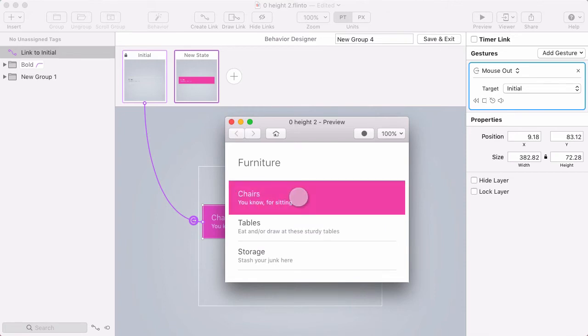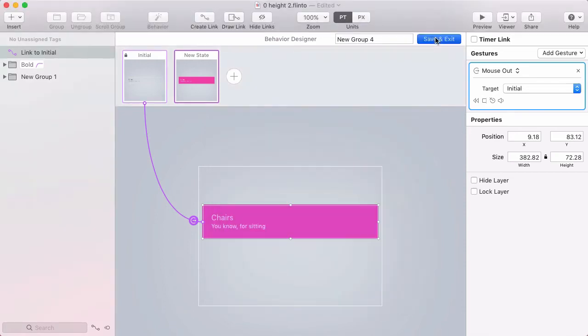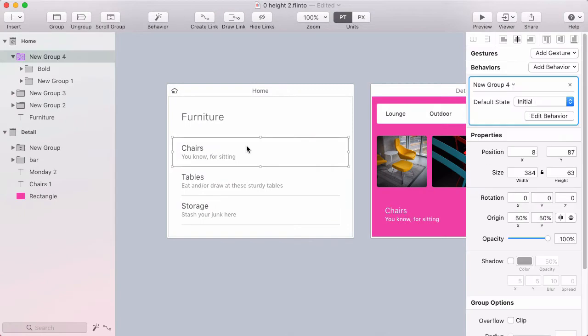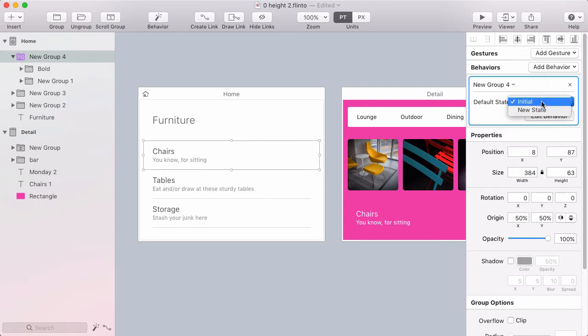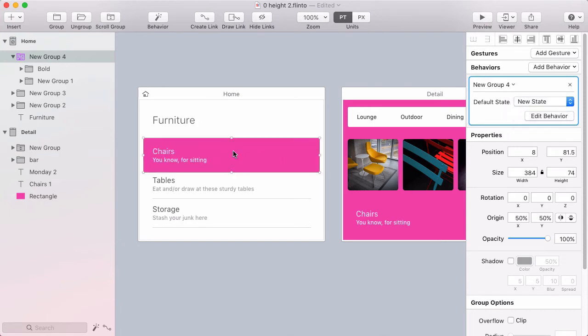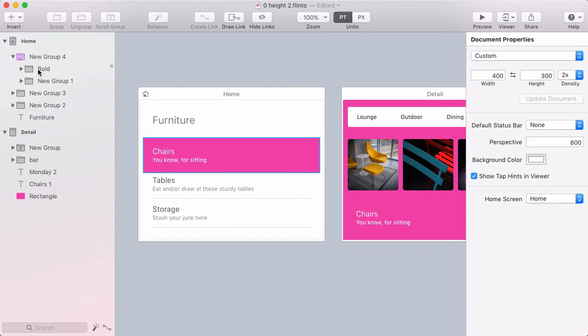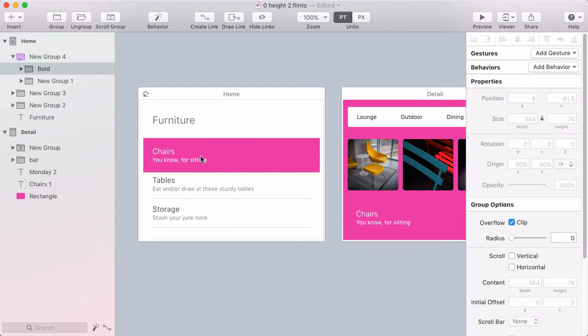Now I'm going to make it so that when I click here, I go to the other screen. And in order to do that, I'm going to select this group which has the behavior on it that I just created. And go over here in the inspector, find that behavior and change the default state from initial state to new state. That's the one that shows the pink row. And I did that because I want to more easily access that pink row. And it's called bold here in the layer list. So I'll click create link.